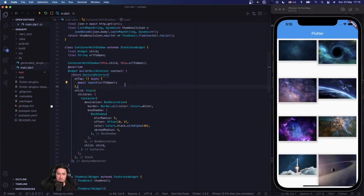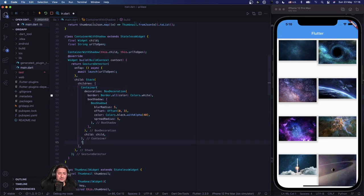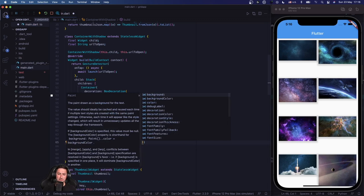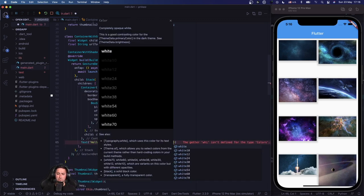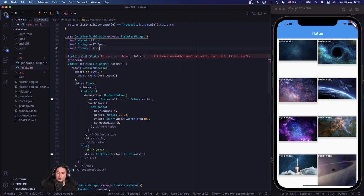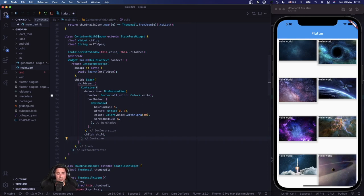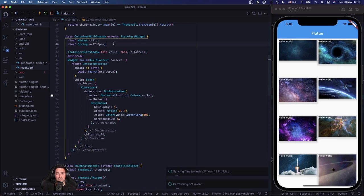We've prepared this ContainerWithShadow widget so you can pass a title string and display it as an overlay — it's not difficult to wire up. This shows the extensibility of the approach.